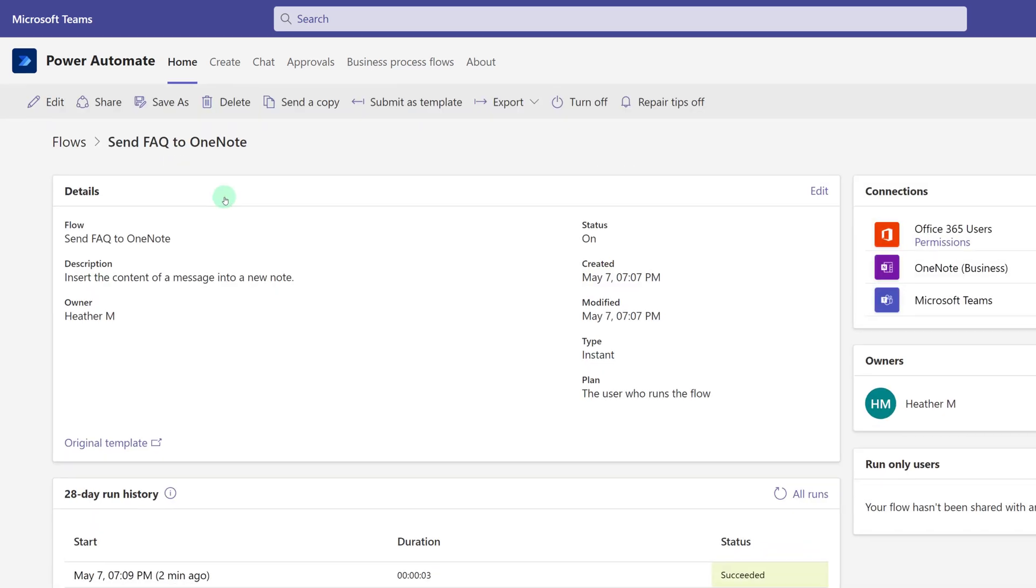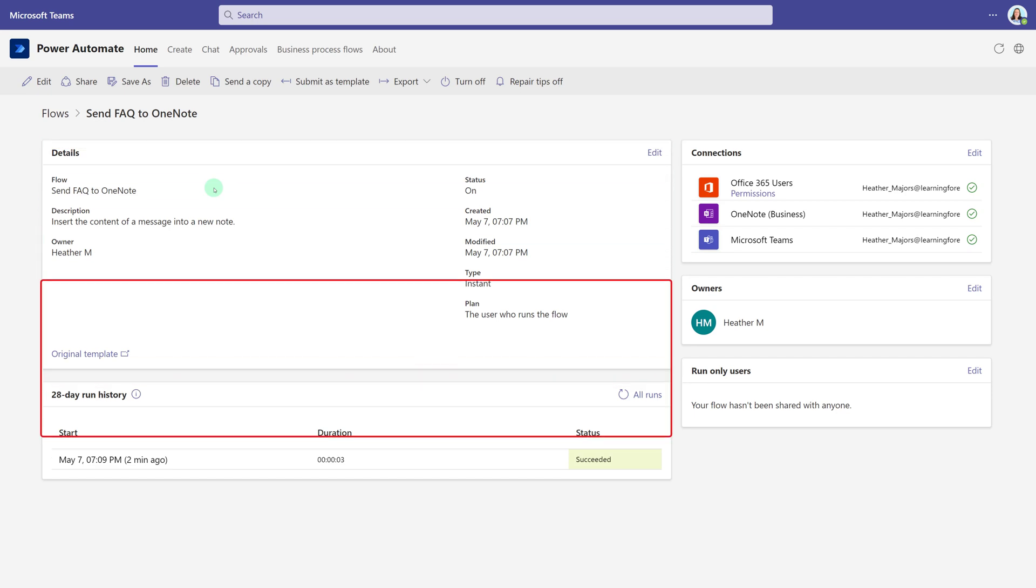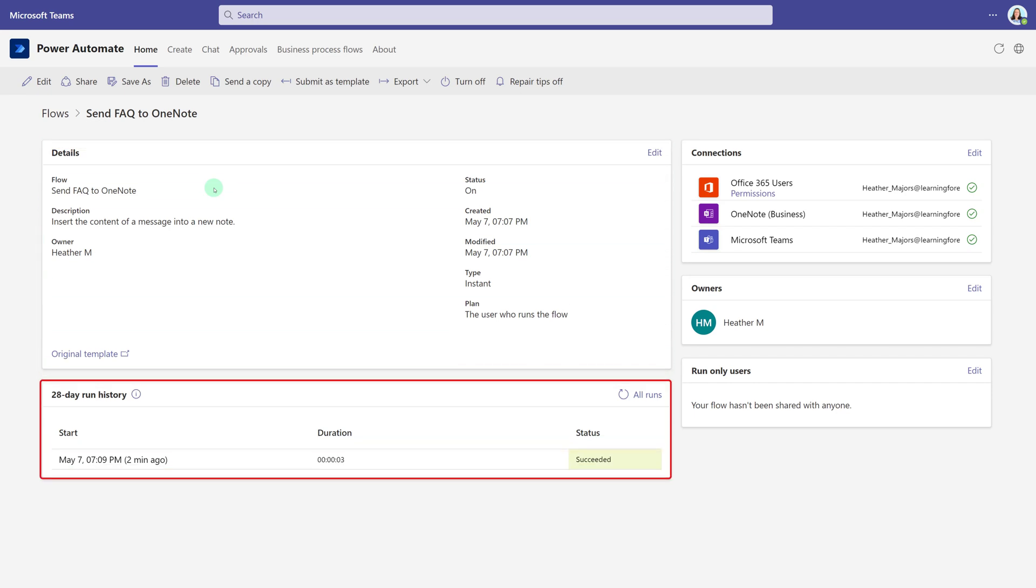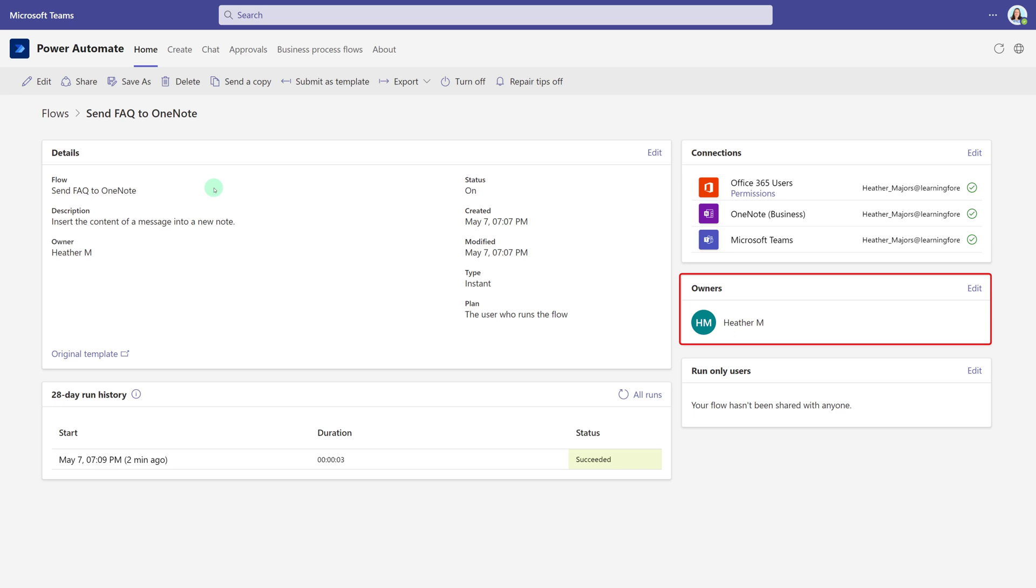When I click on the name of the flow, it takes me to the Power Automate page that allows me to see the details, the run history, connections, owners, etc. This is the same thing you would see if you had gone to the Power Automate standalone app.